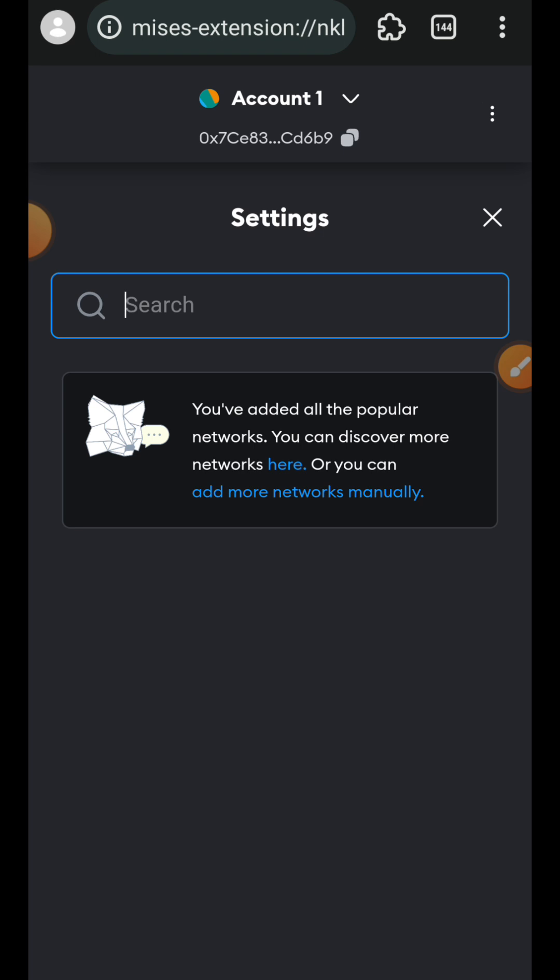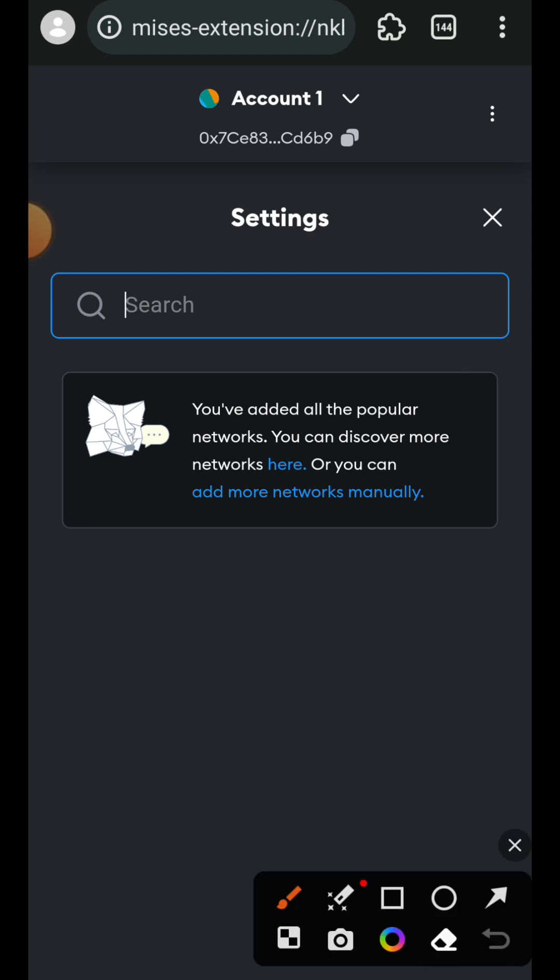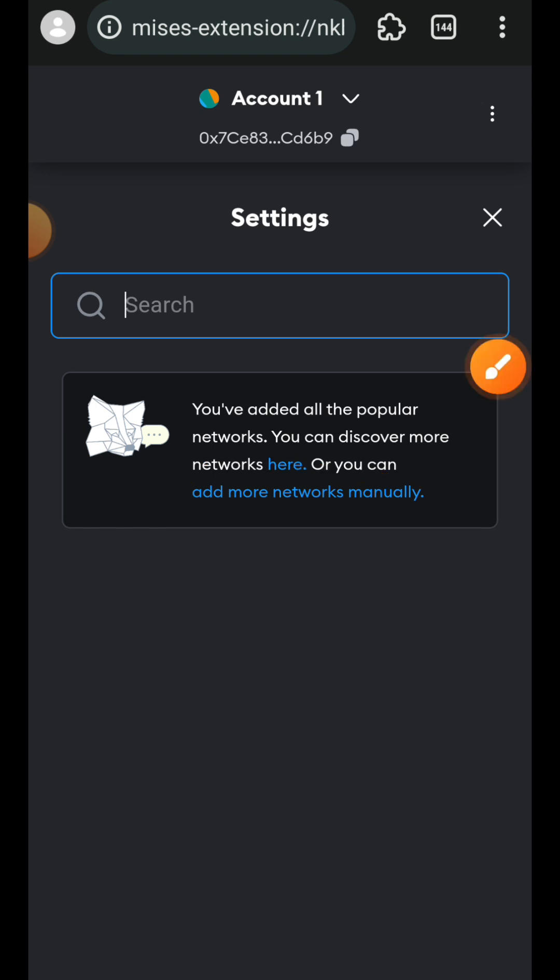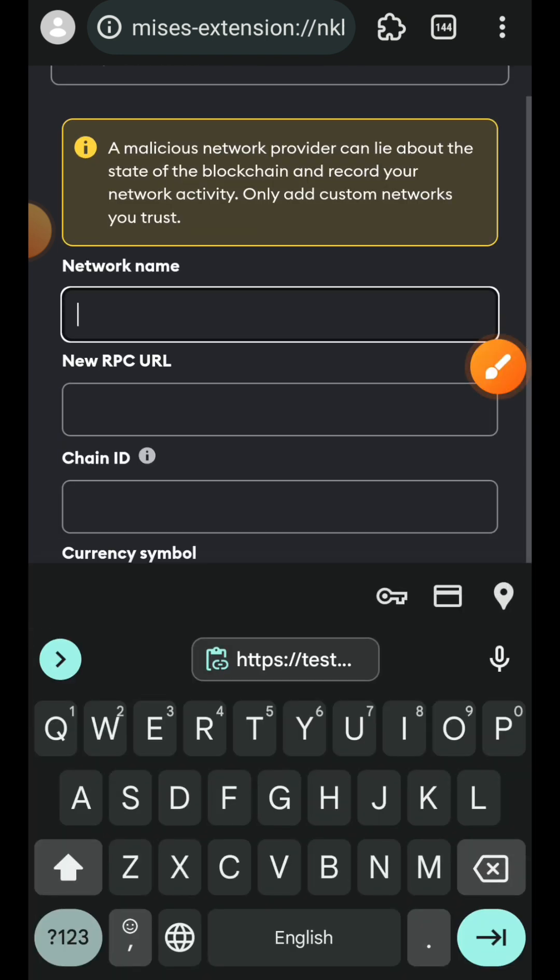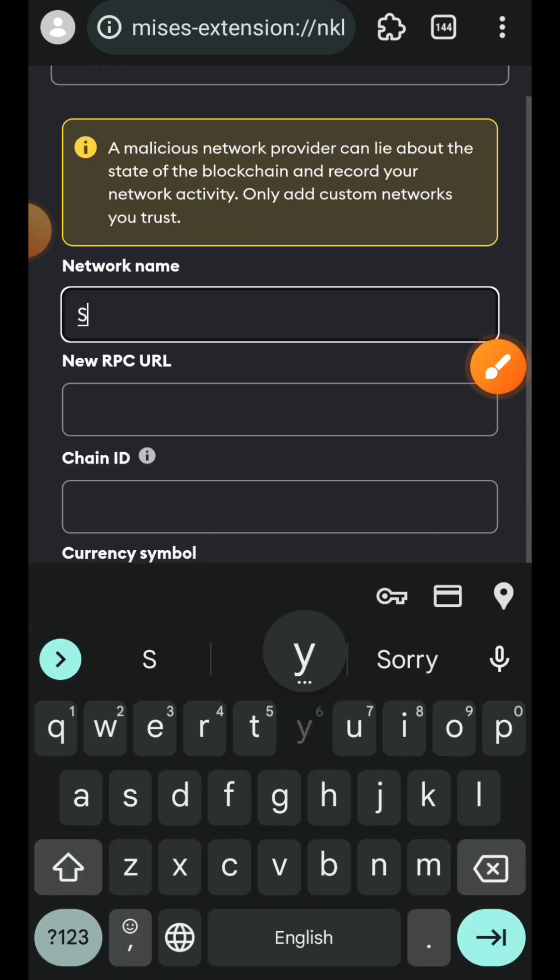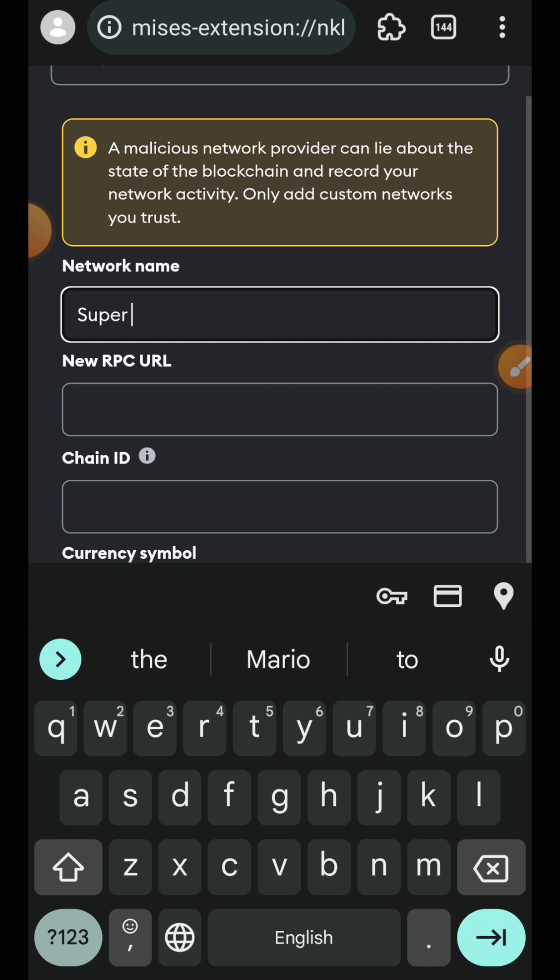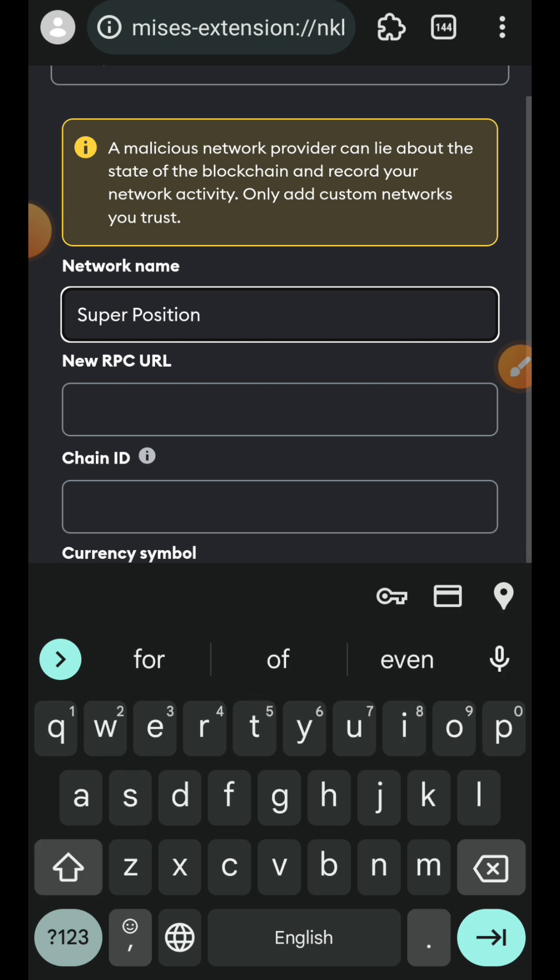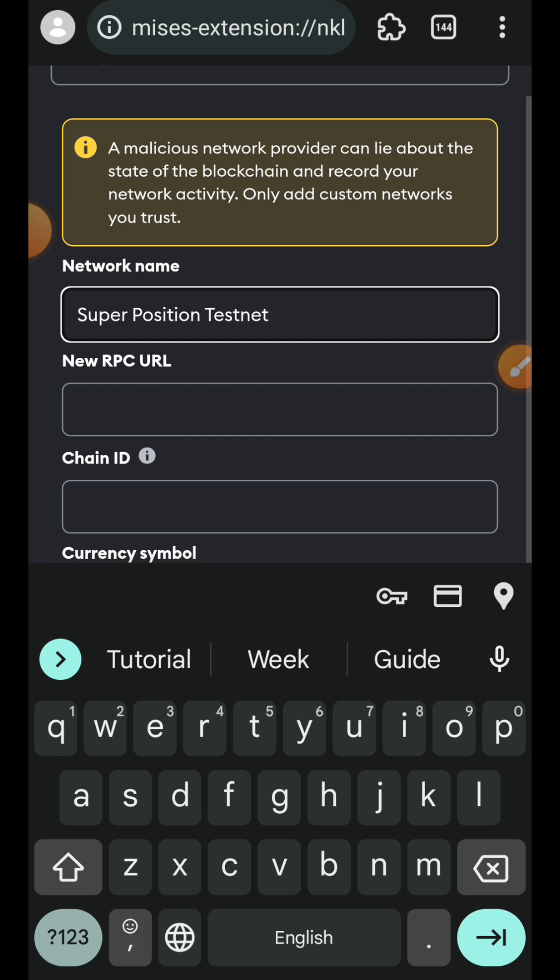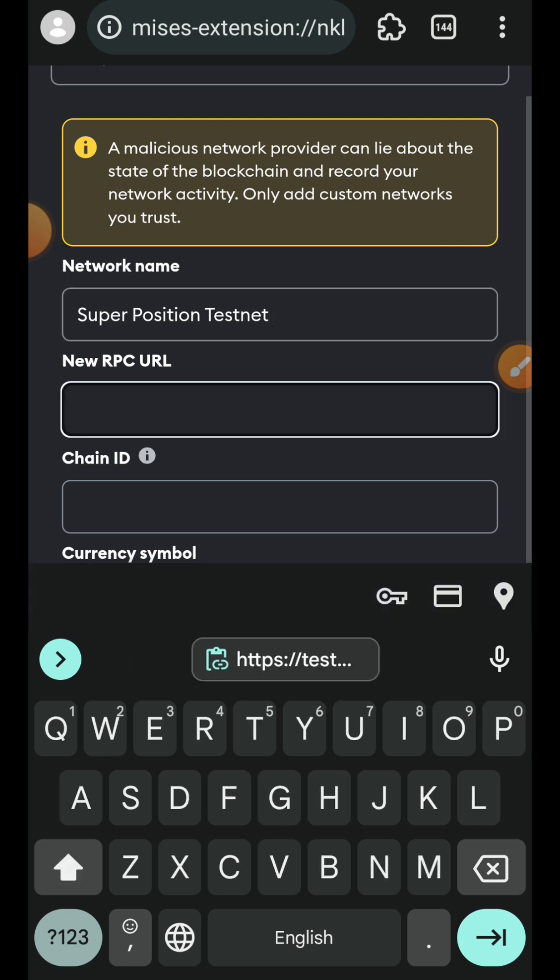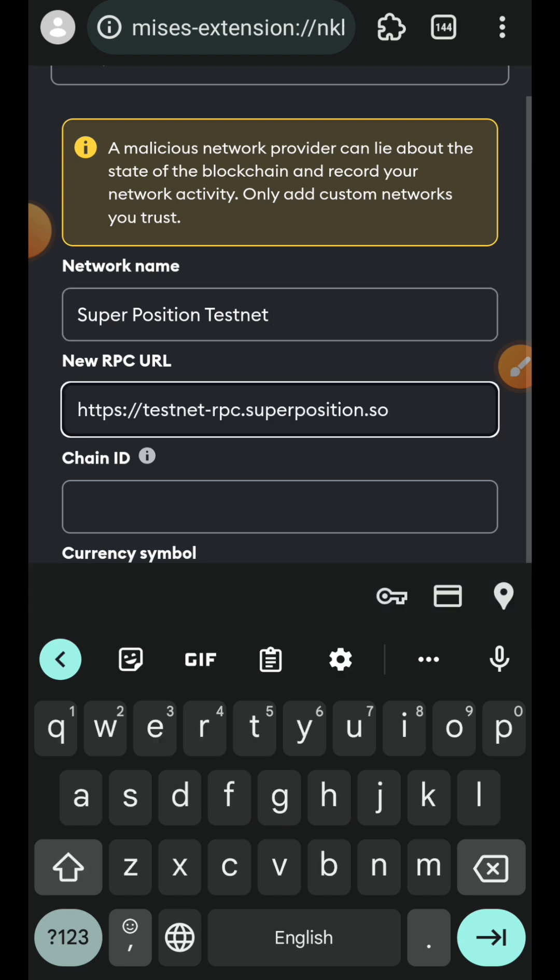Tap on add more networks manually, then begin to enter the network name, RPC URL, chain ID, and currency symbol. I'm going to have everything in the comment section for your convenience.